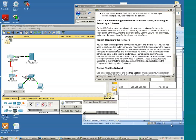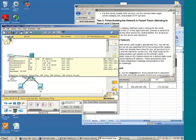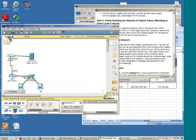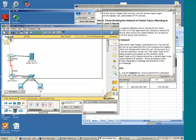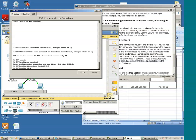All right, let's do a connectivity test across this link. And we'll go into R1.